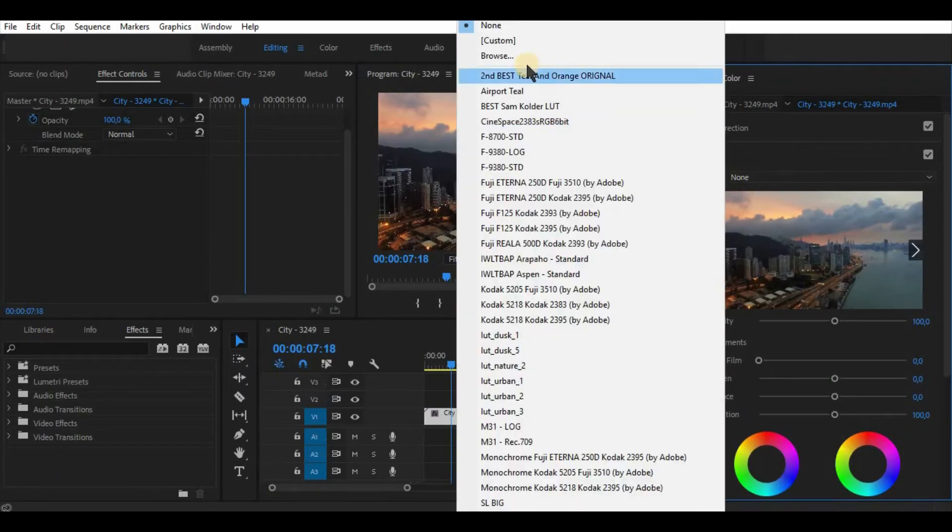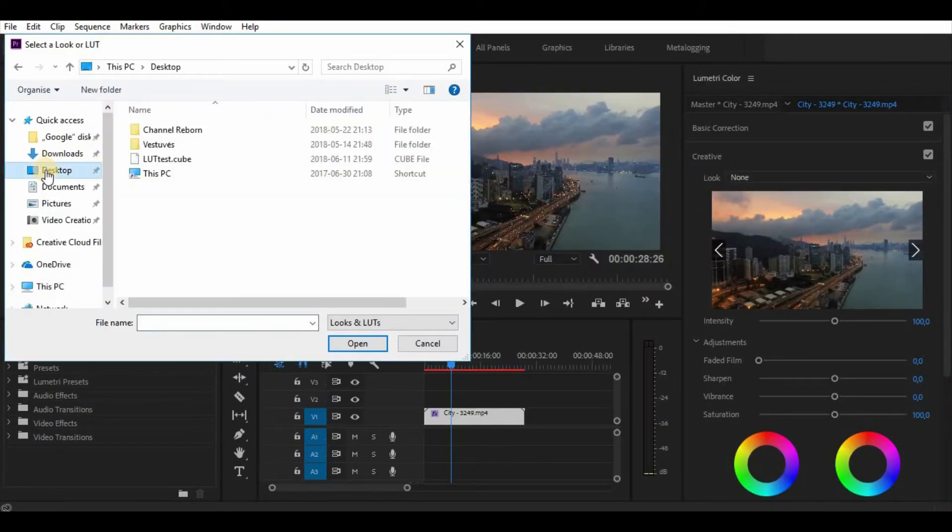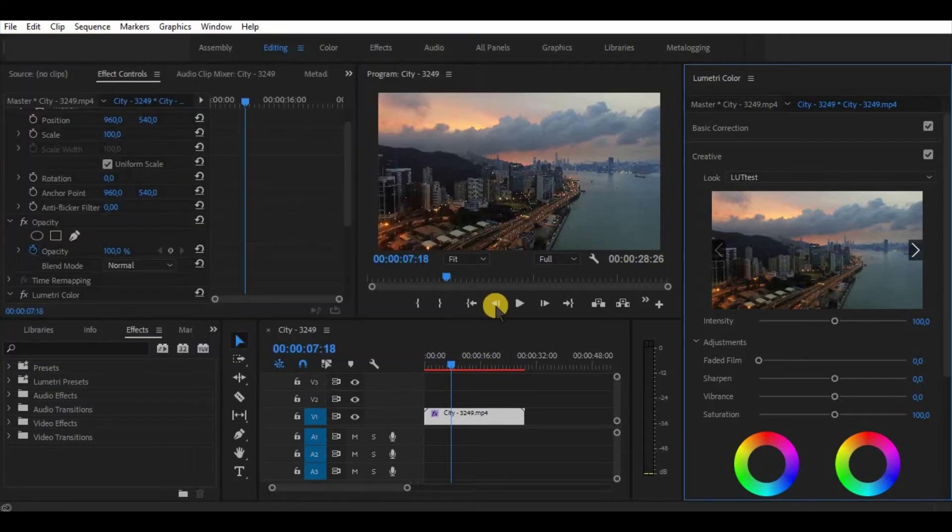Once the export is done, we can browse and apply our new LUT to our project. And that's it. Simple as that.